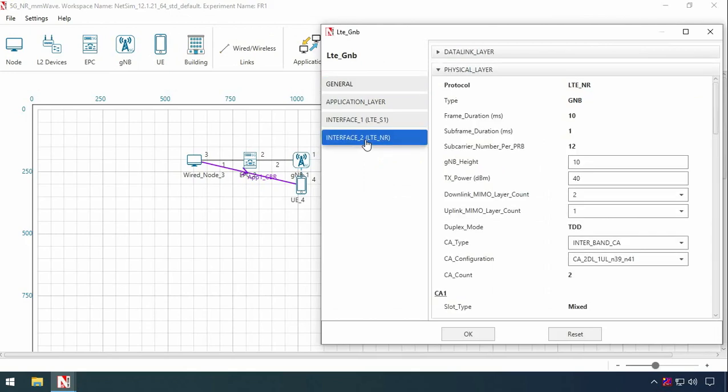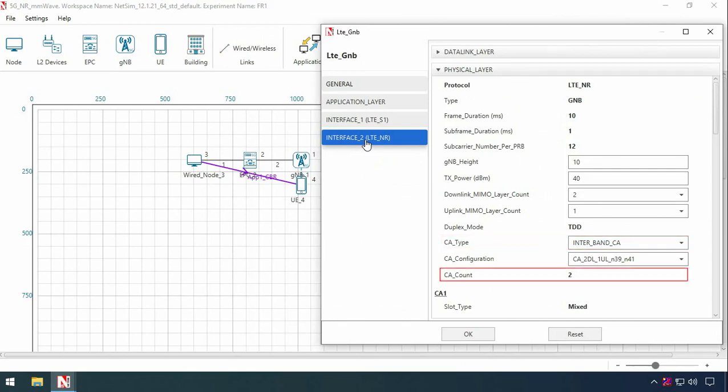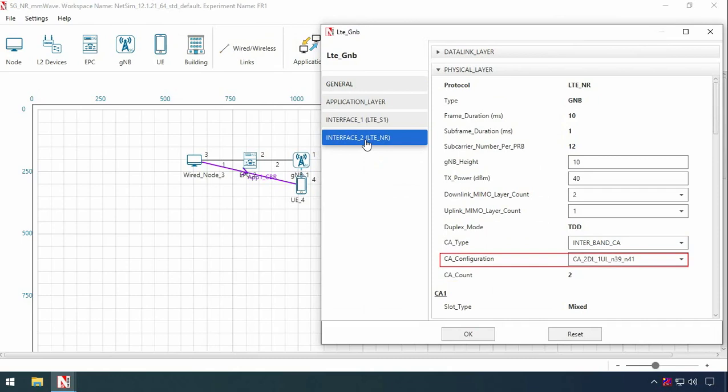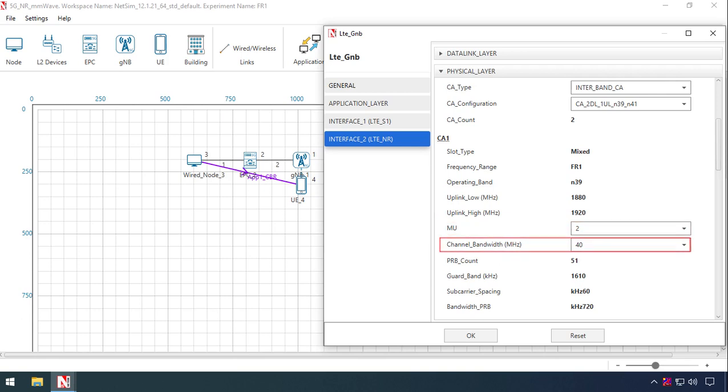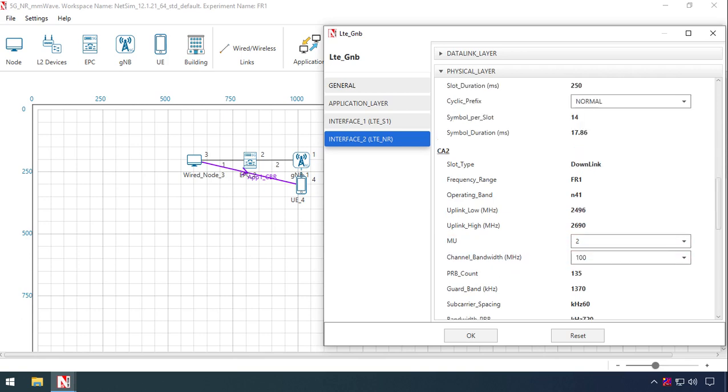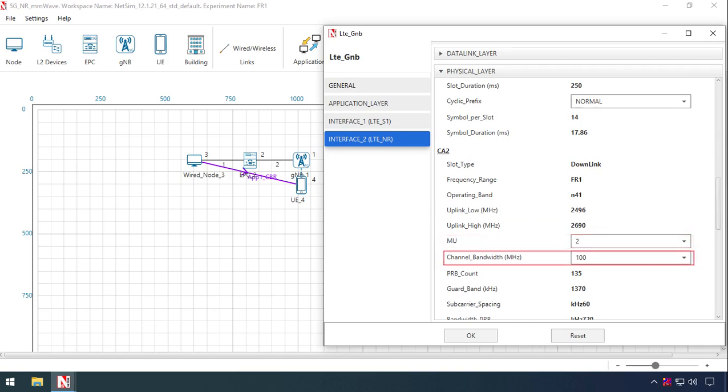The carrier aggregation CA type is set to inter-band CA, and the CA count is 2. This CA configuration is set to CA_2DL_1UL_n39_n41. Under CA1 properties, numerology is set to 2 and channel bandwidth to 40 MHz. For CA2 properties, numerology is set to 2 and channel bandwidth to 100 MHz.